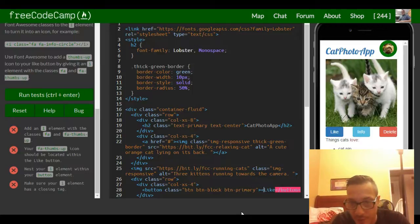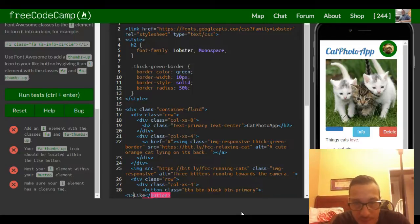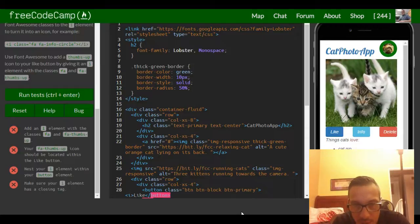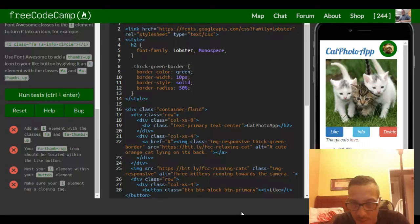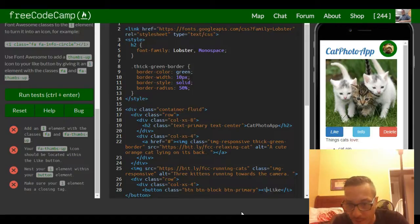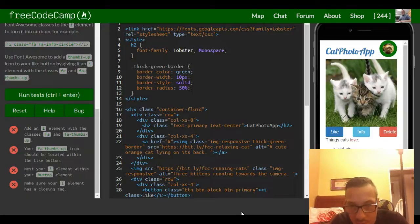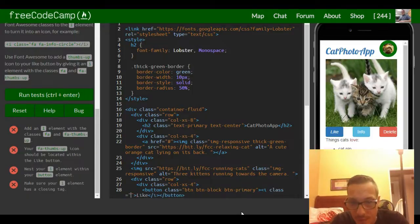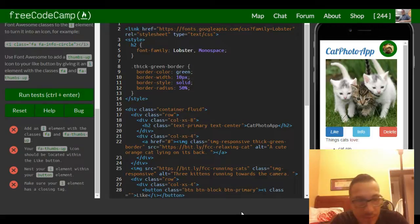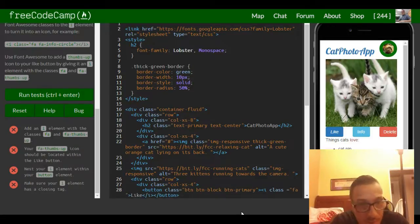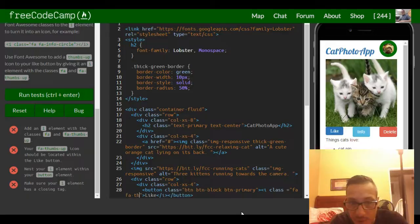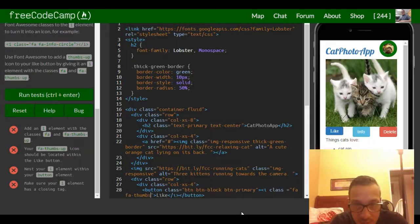We're going to put an I element and then the closing tag at the end. Now it's inside our button element. Then we'll add a class of FA and FA-thumbs-up.